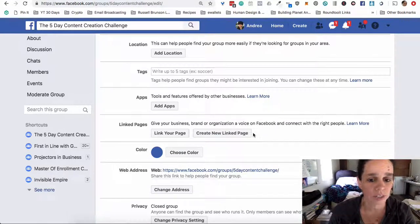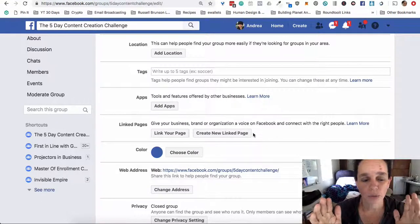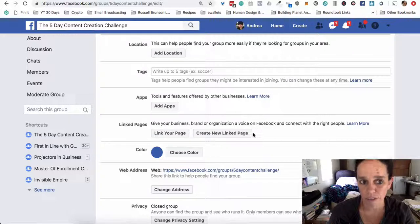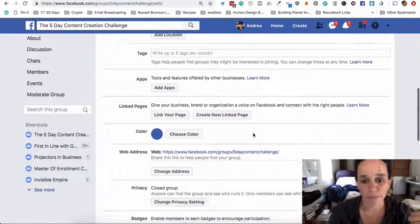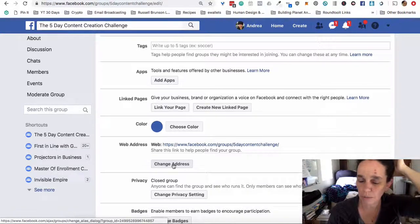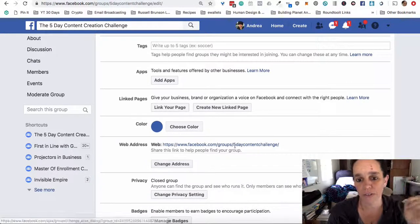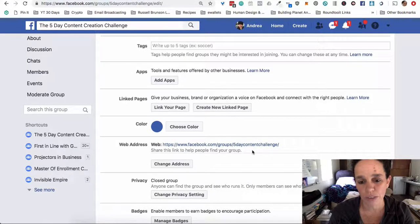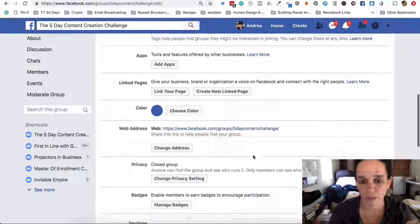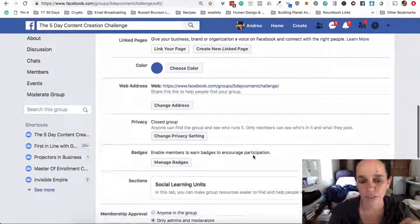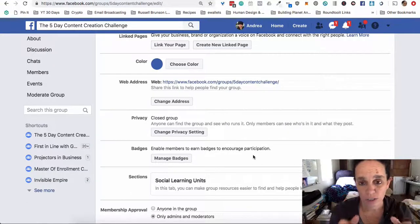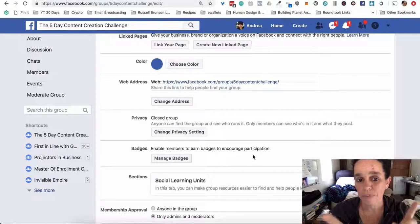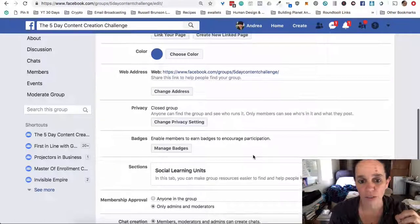It's just all about, in this case, five days of content creation together — guided togetherness. You can change the group's web address. It comes with a Facebook groups number by default, but if there's a specific topic, you can customize it up until 5,000 members. Just know that if you change it after sending the link to 100 people, those people won't have an active link anymore — so get it right, or don't bother until you know for sure what you want.